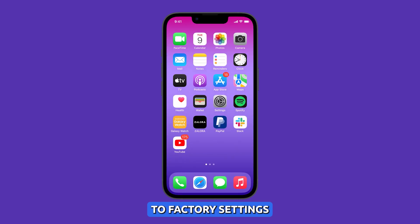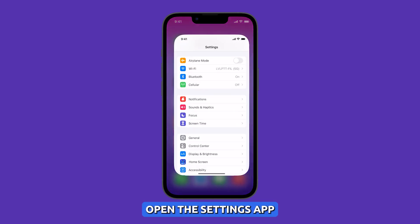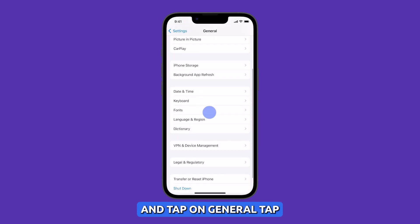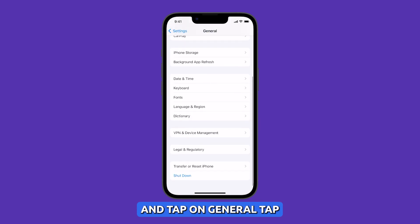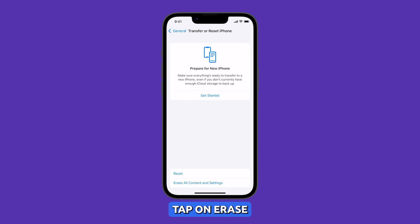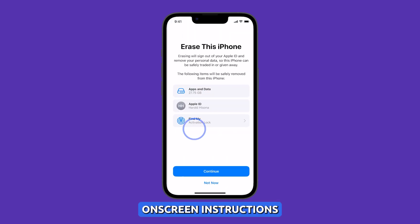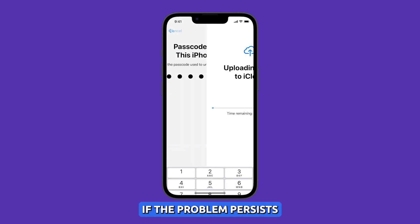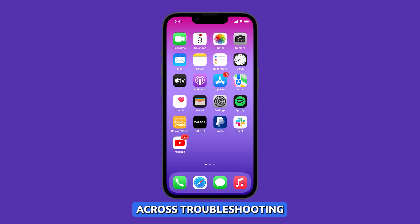To reset your iPhone to factory settings, open the Settings app, then scroll down and tap on General. Tap on Transfer or Reset iPhone. On the next screen, tap on Erase All Content and Settings. Now follow the on-screen instructions until your iPhone finishes the reset.